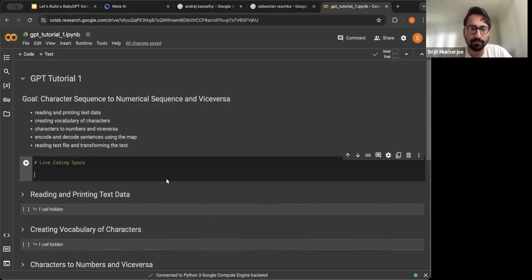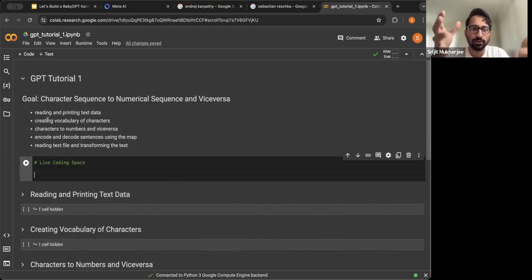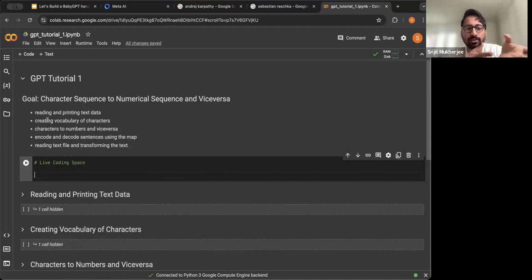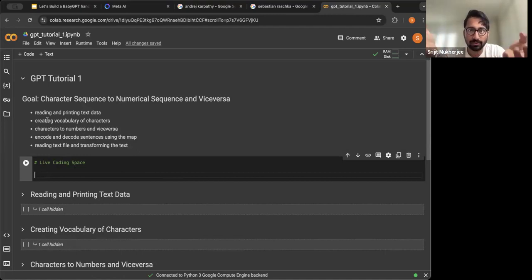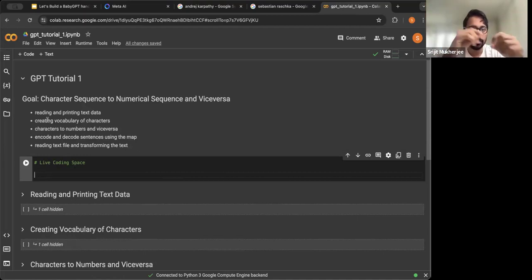We will be learning character sequence and numerical sequence, and vice versa, in this small tutorial. We have five goals: first, learn how to read and print text data; then create a vocabulary of characters from the text data; and then change these characters to numbers and vice versa. We will encode and decode sentences using a mapping of characters to numbers.